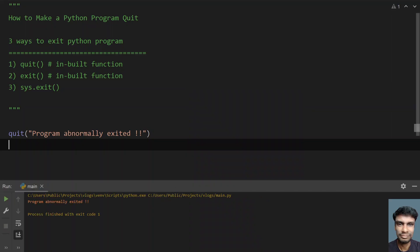You can see that program abnormally has exited. It will generally print in sys.error, the error file present in your operating system, and this process exited with return code 1. That means the program has abnormally terminated. That is a non-zero code.